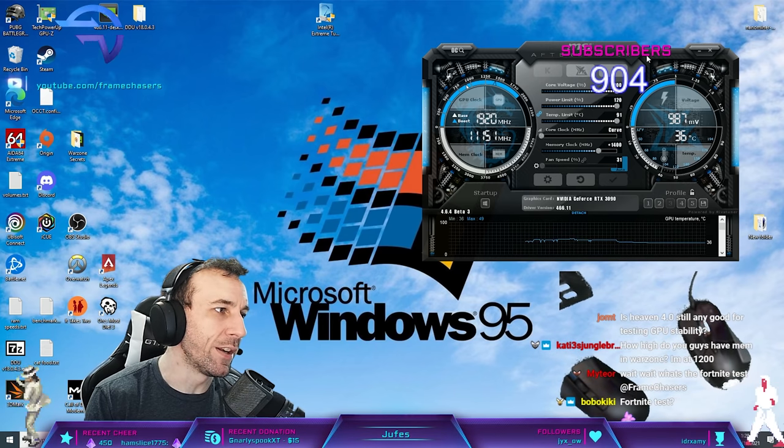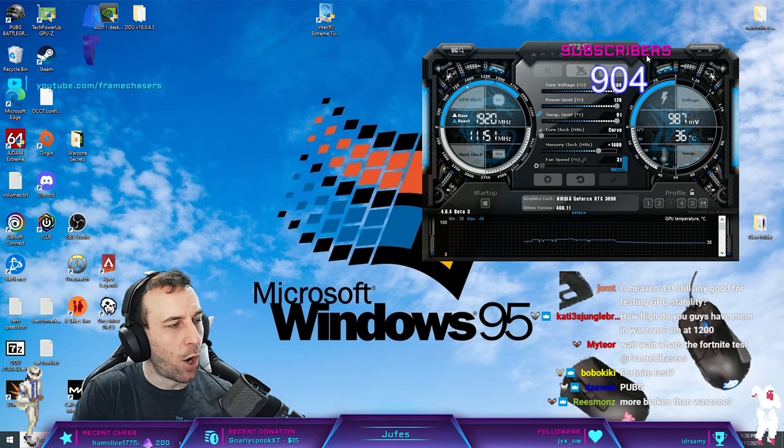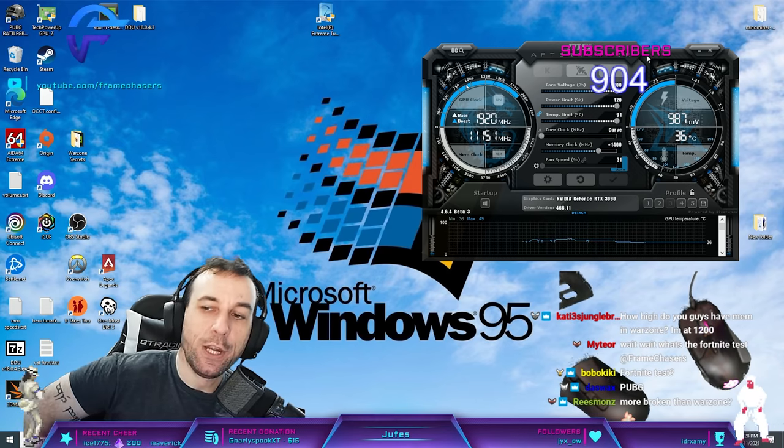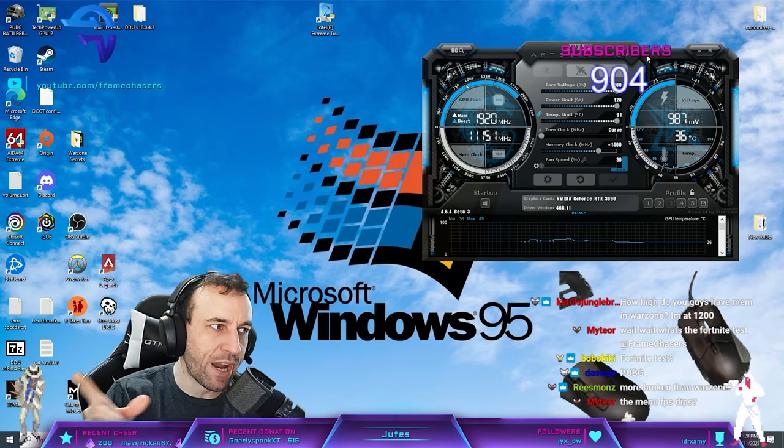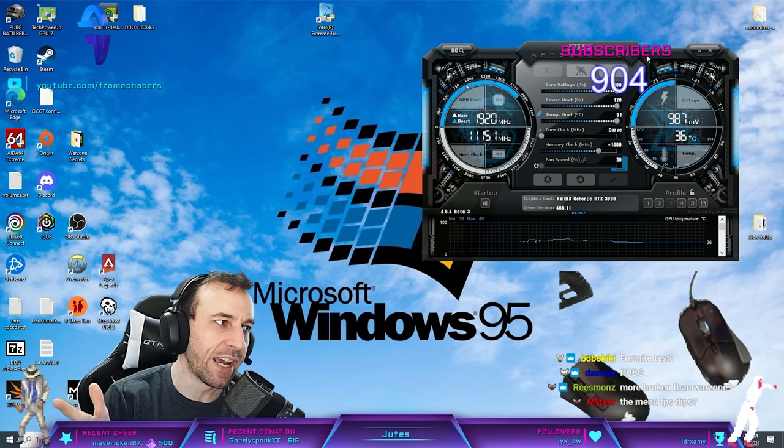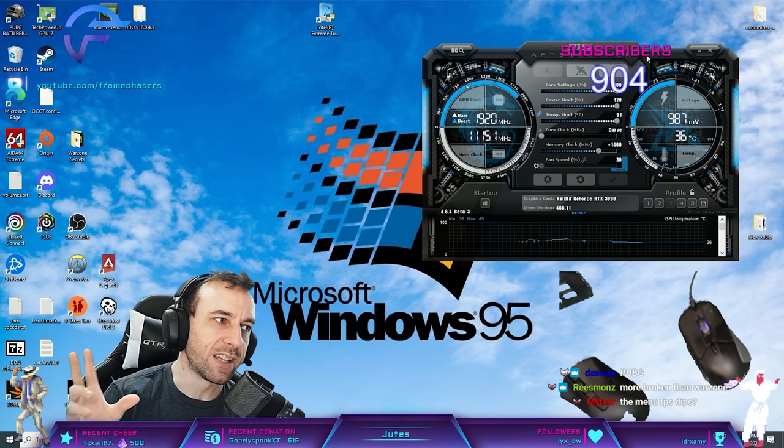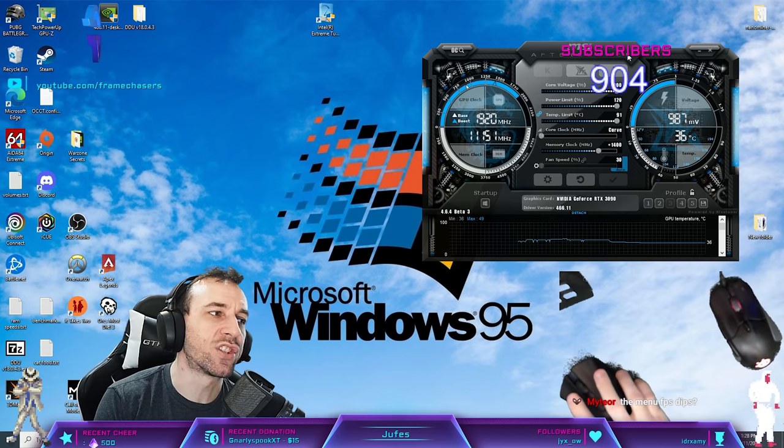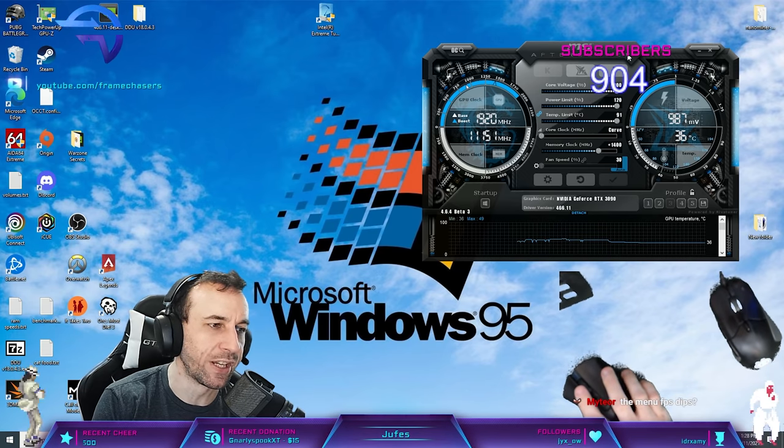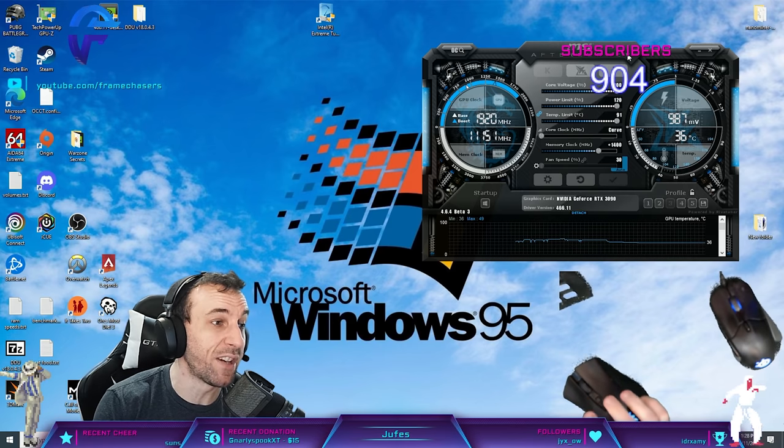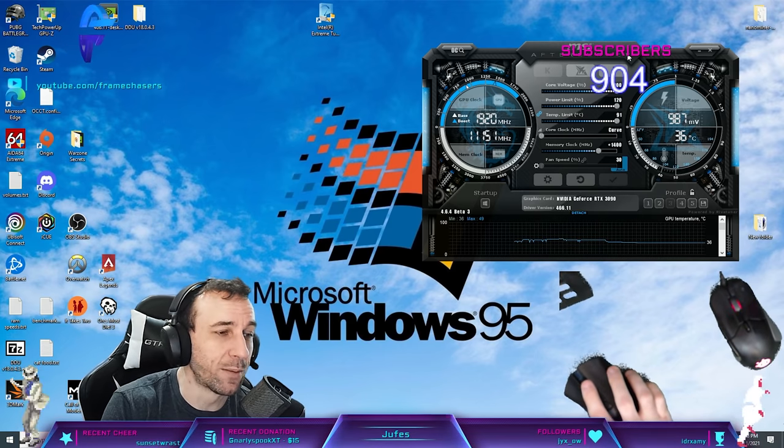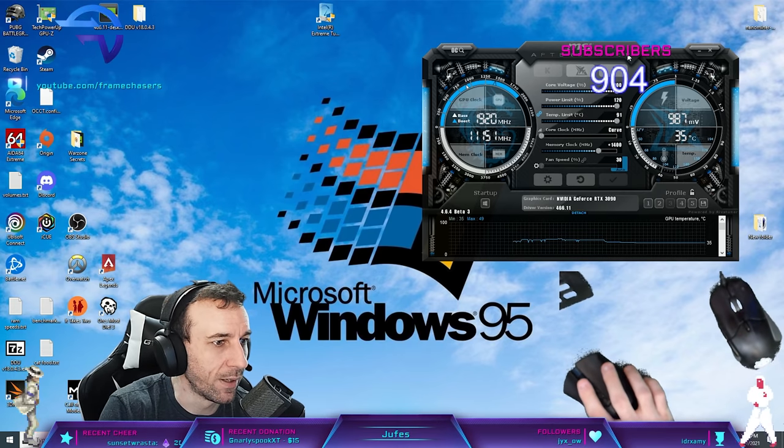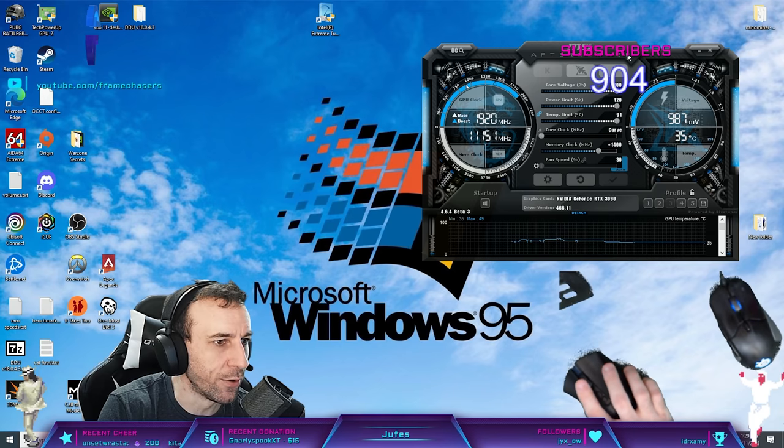For anyone on YouTube that watches this after, you probably won't be able to get the same frequencies that I get at 1V. This 3090 is like a god bin, dude. It is insane how well binned this 3090 is. So you might have to go down to like 1950 MHz. You never know. I have a really good bin 3090. Yeah. Undervolting is awesome, dude.